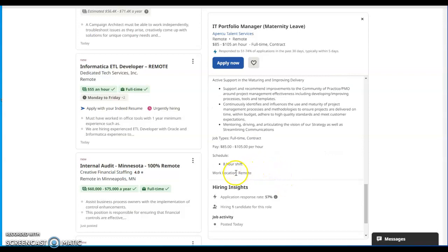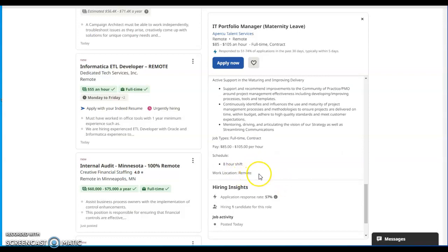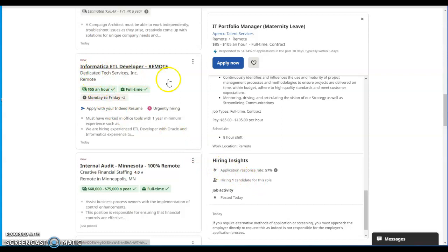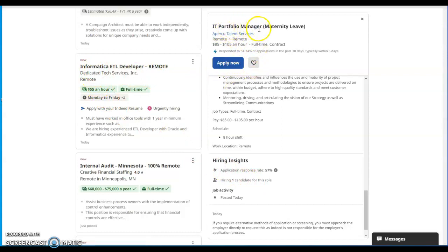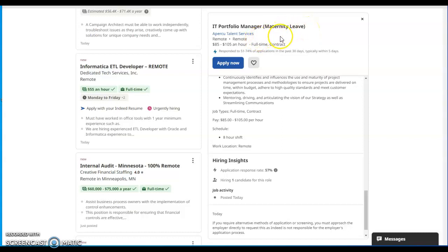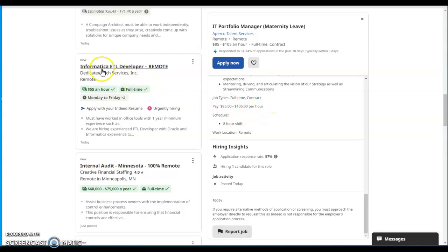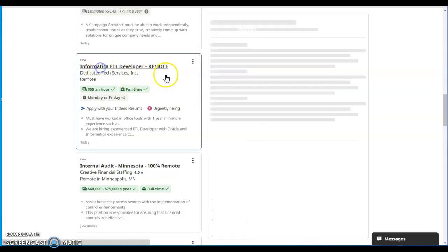Continuously identify and influence the use and maturity of project management processes and methodologies to ensure projects are delivered on time, within budget, adhere to high quality standards, and meet customer expectations. Mentoring, driving, and articulating the vision of strategies as well as streamlining communications. Once again, this is a full-time job position on contract and the pay is $85 to $105 per hour. The scheduling is eight hour shift and work from home position is remote. They're hiring one candidate for this role and it got posted today.